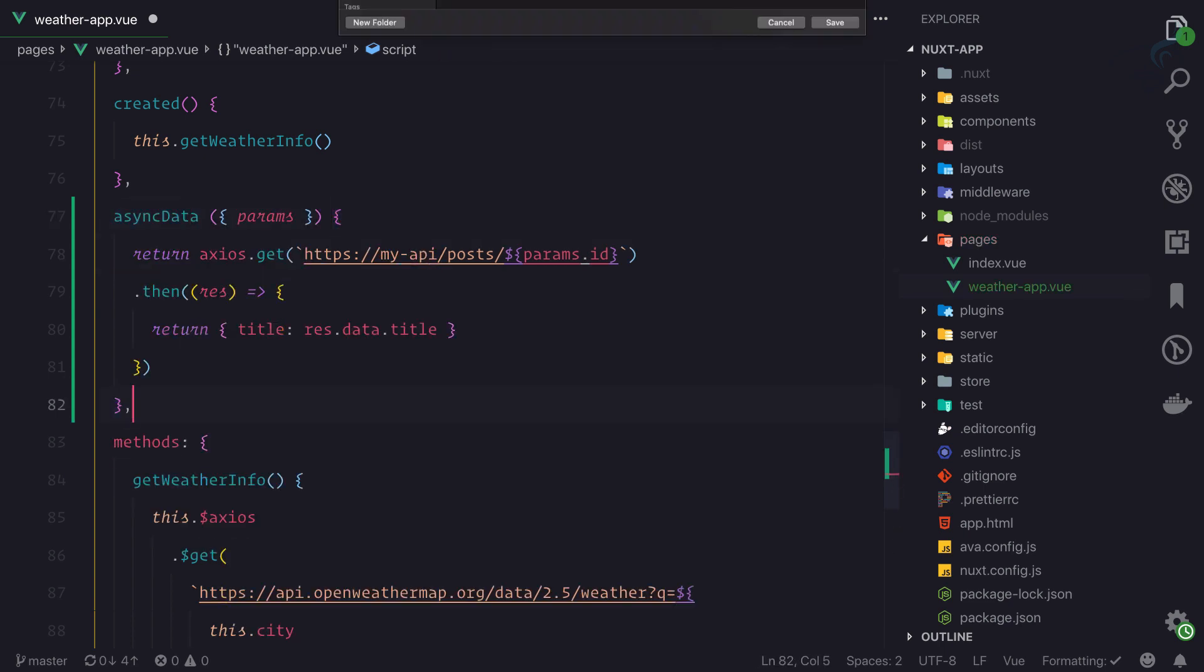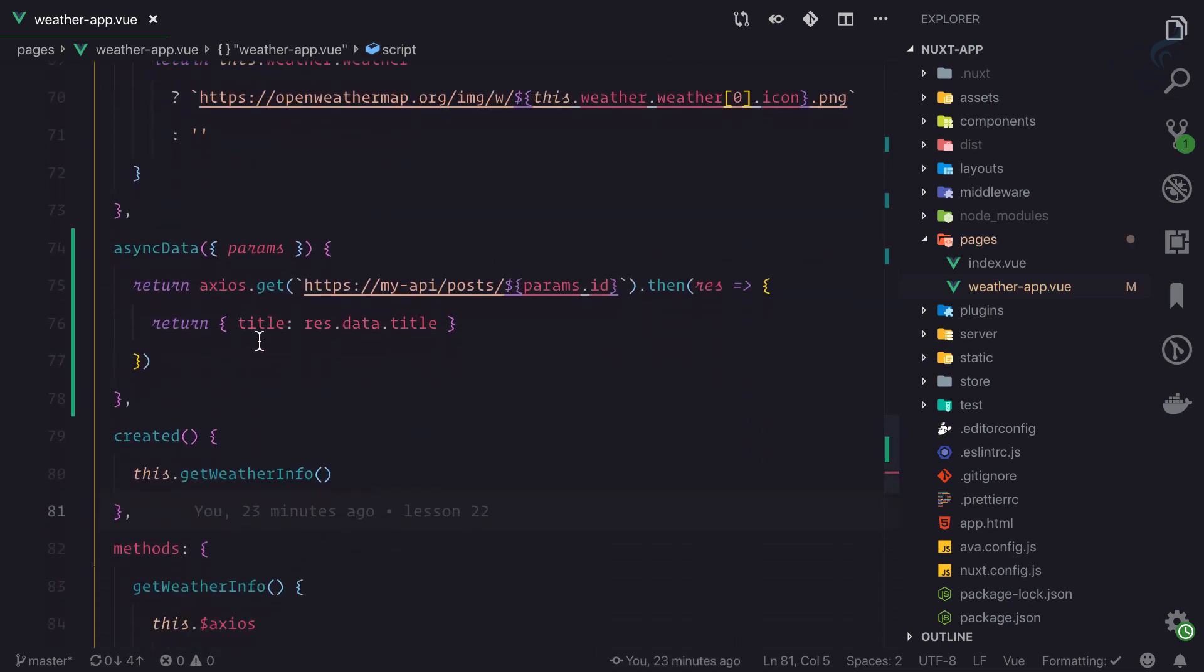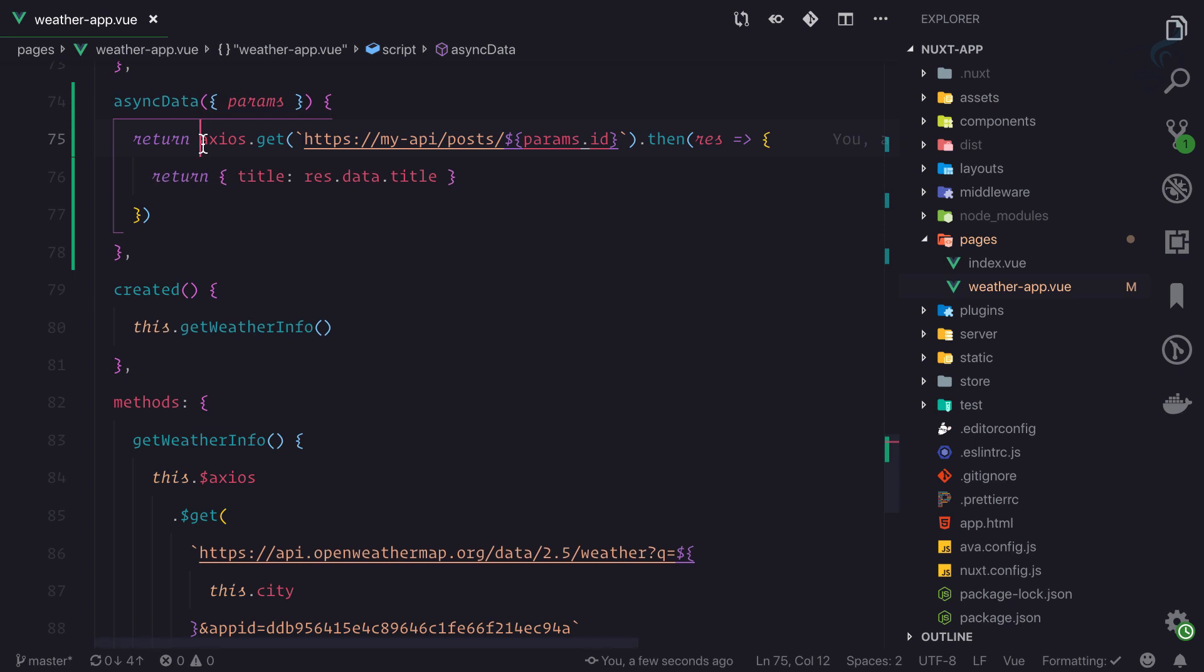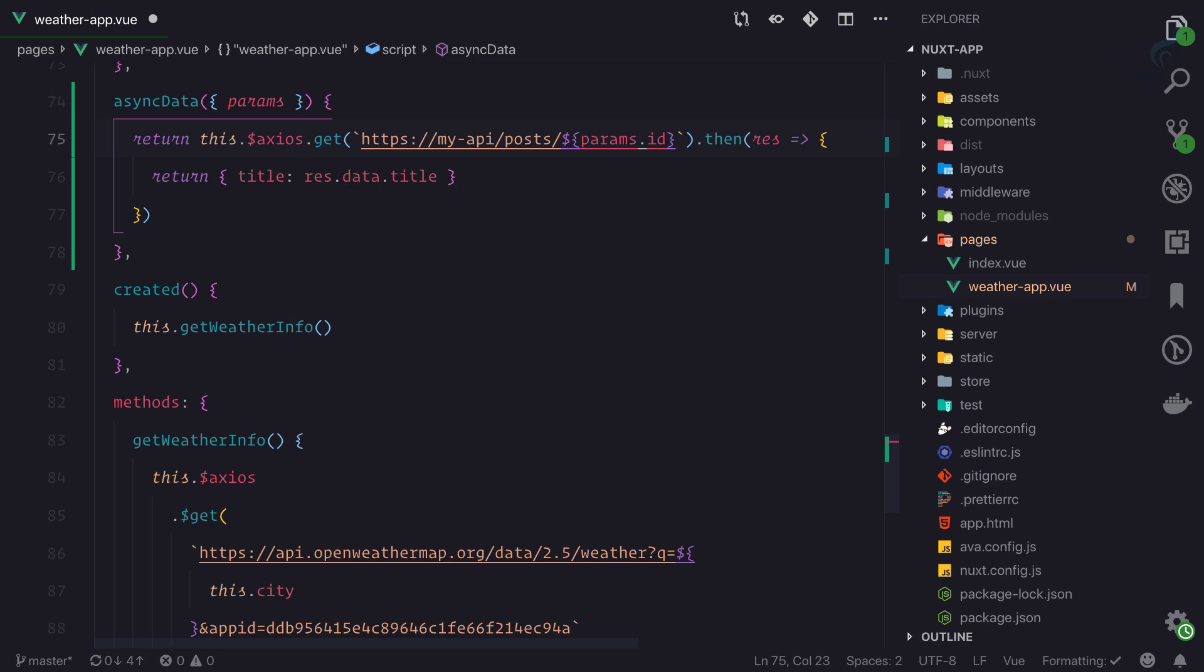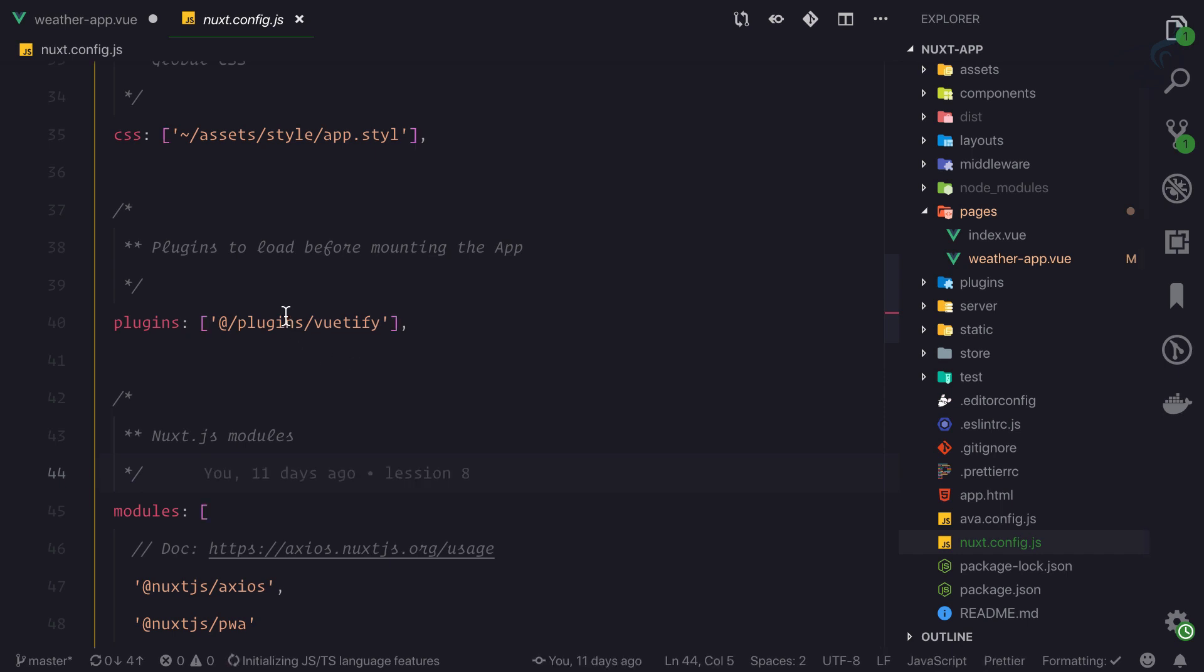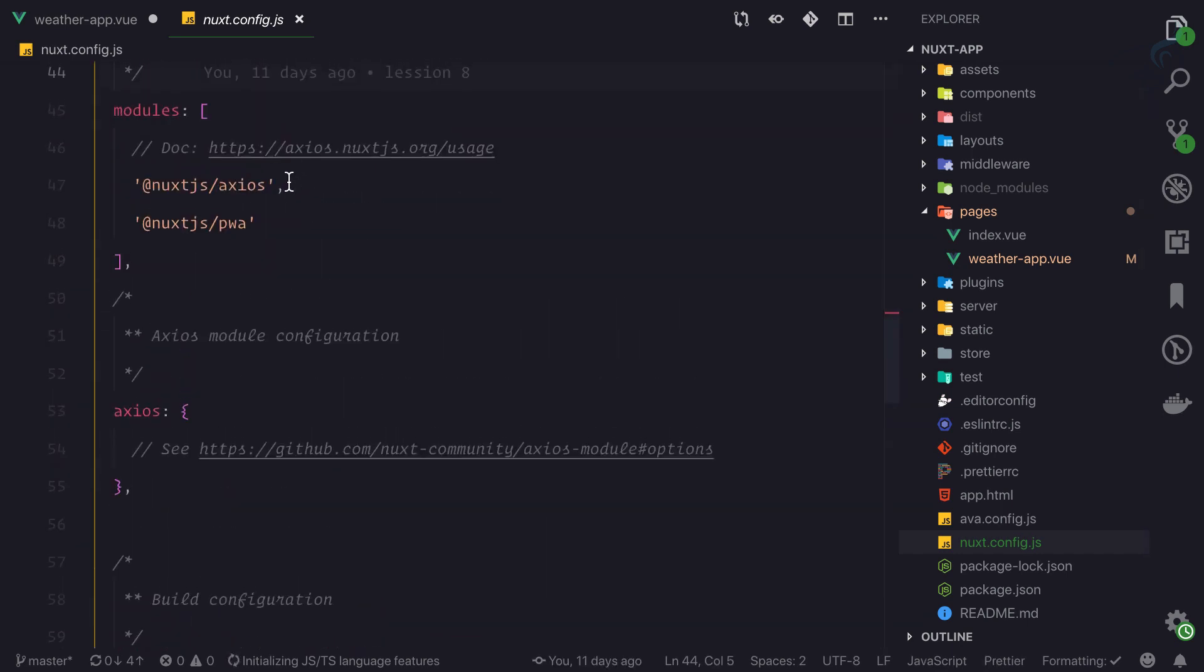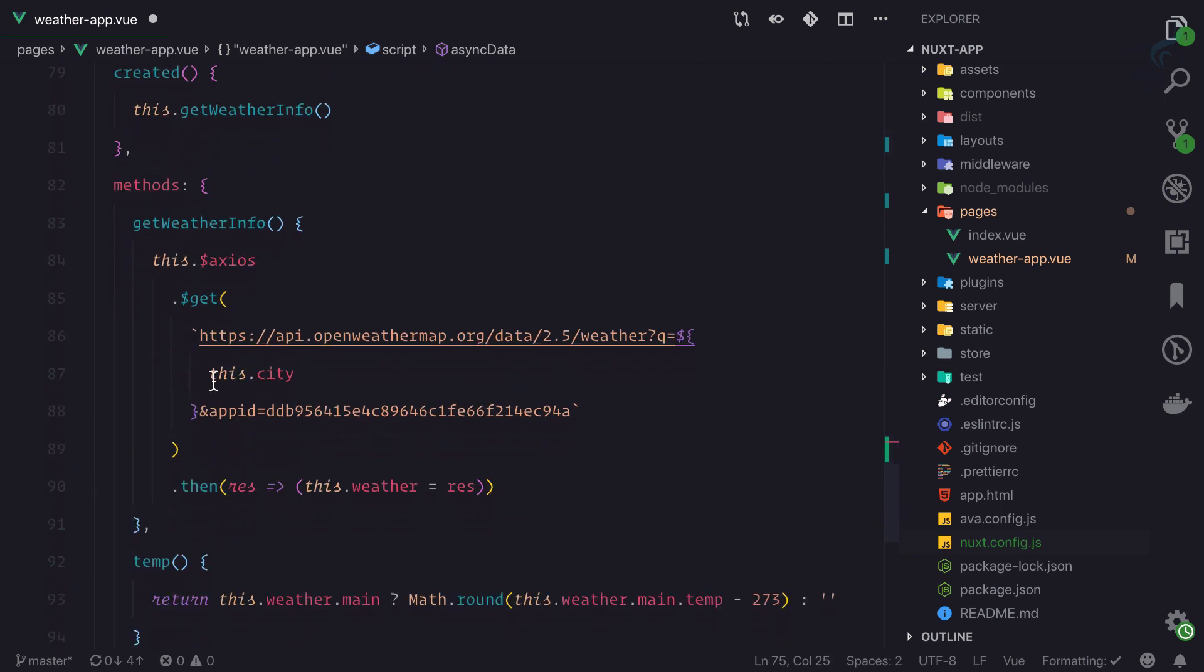This is not just axios because we are on Next. I will say this dot dollar axios. We have used the at Next Axios module, that's why we have to use this dot dollar axios. Otherwise normal axios will also work.